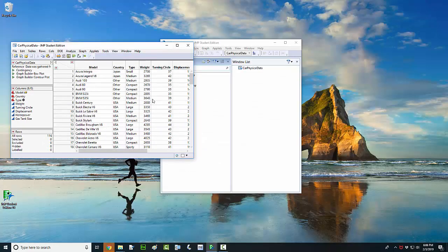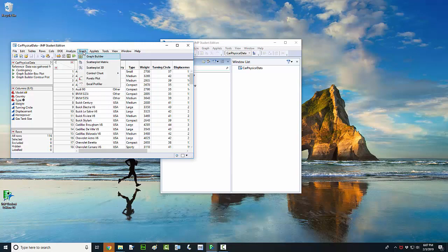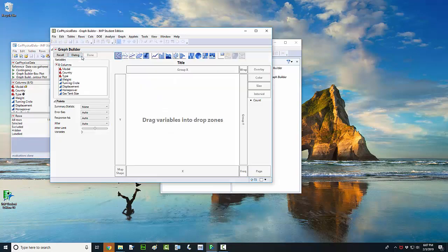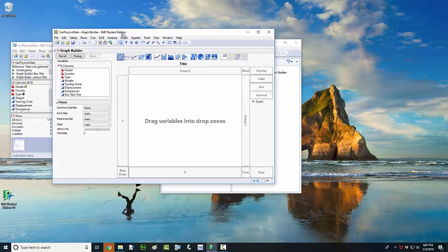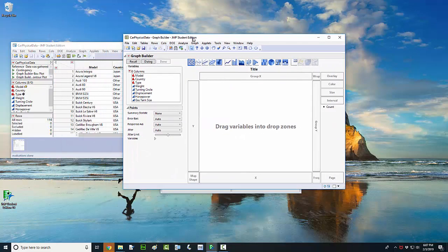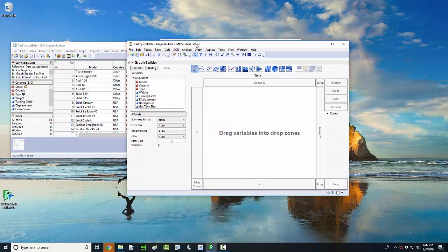I'm going to make a dot plot out of the car weights. To get that done, I'm going to come over here and click on the Graph drop-down menu and then left click on Graph Builder to open up the Graph Builder window.